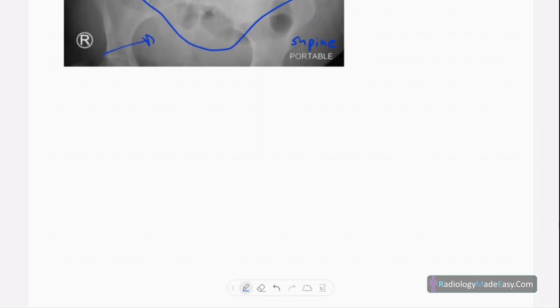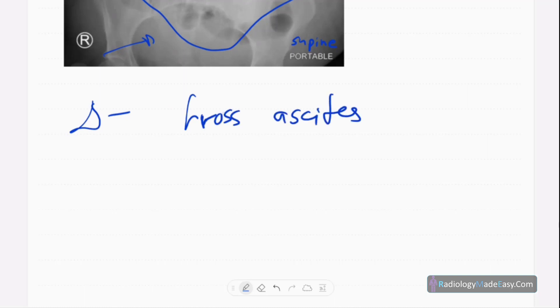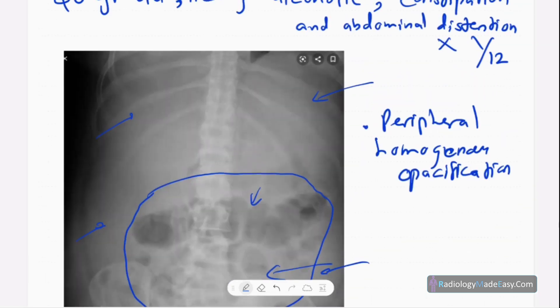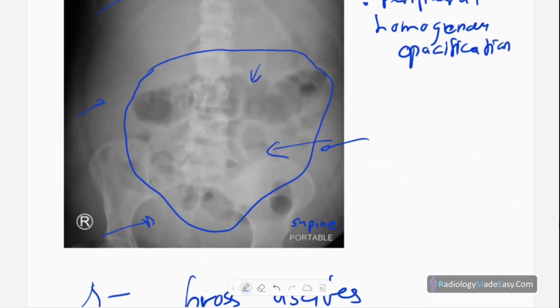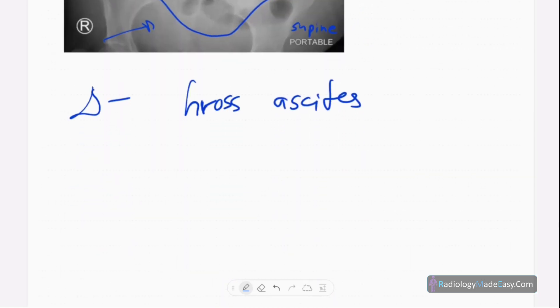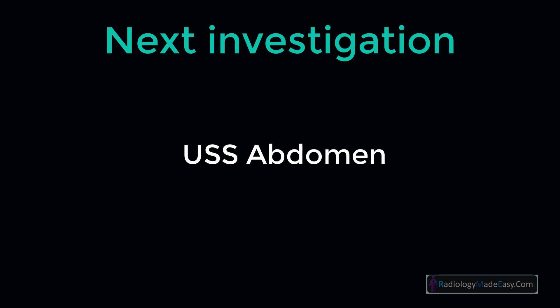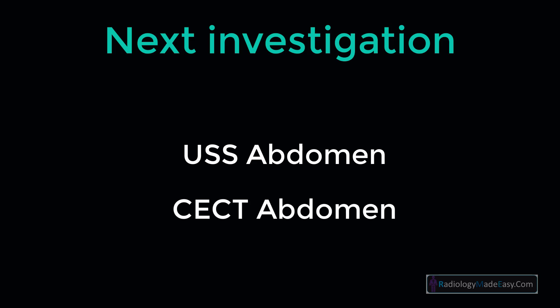In this case, the diagnosis is gross ascites. This patient had cirrhosis due to chronic alcohol consumption, leading to portal hypertension, then decompensated cirrhosis, and resulting in ascites. The next line of investigation is ultrasound scan of the abdomen. You can also do contrast-enhanced CT abdomen to exclude any hepatomas in the cirrhotic patient and also portal venous thrombosis — those are the things to look for on CT.